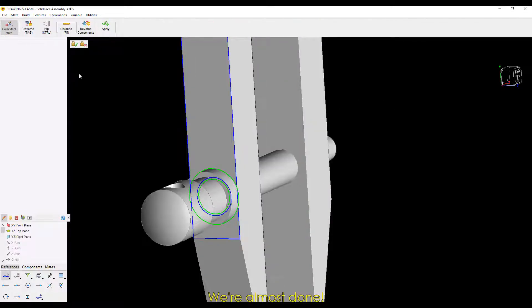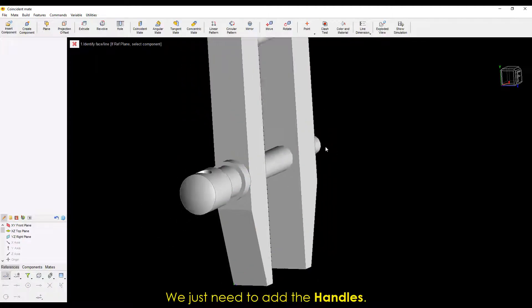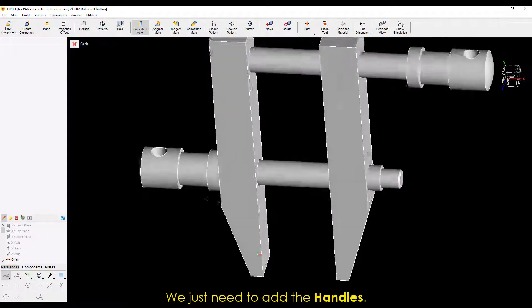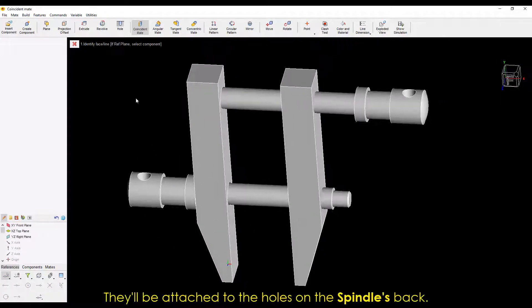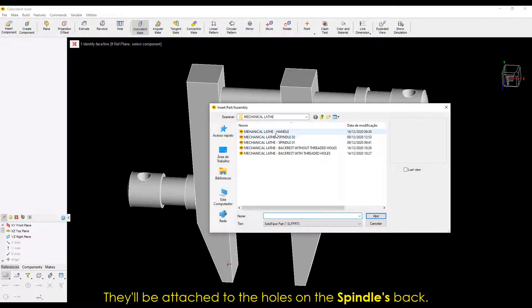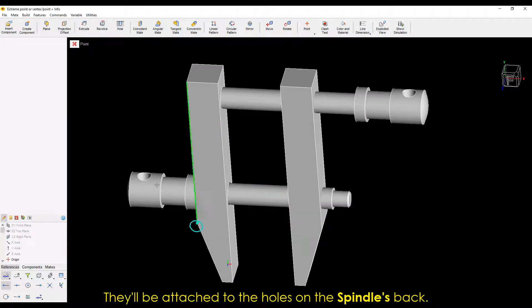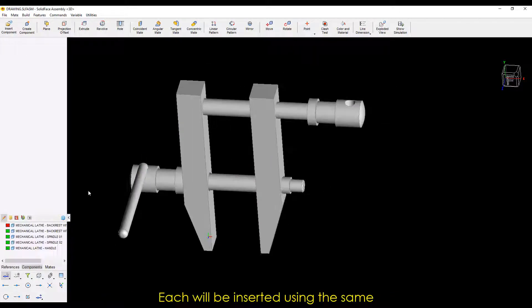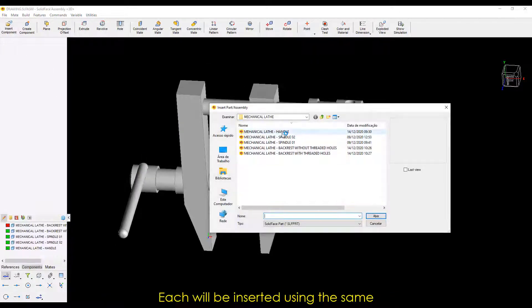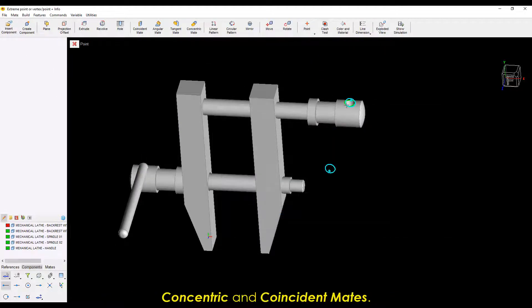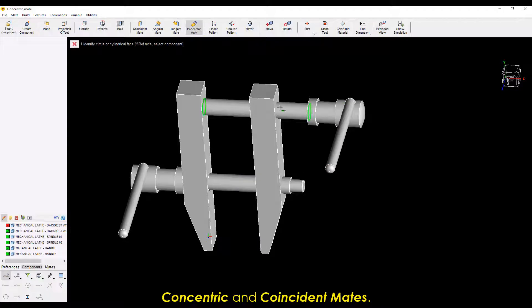We're almost done. We just need to add the handles. They'll be attached to the holes on the spindle's back. Each will be inserted using the same concentric and coincident mates.